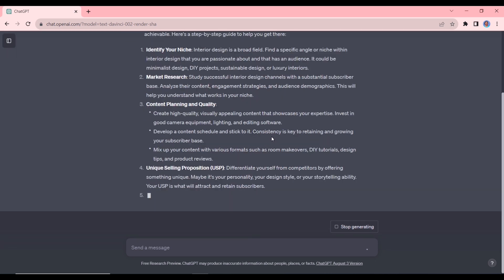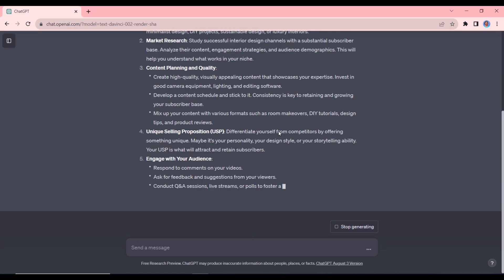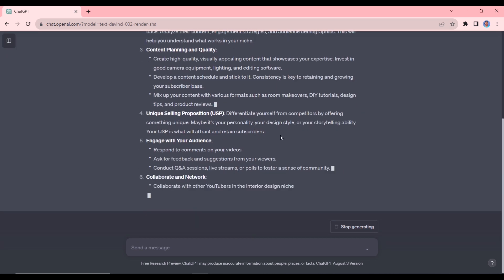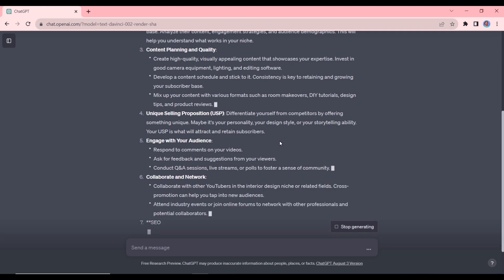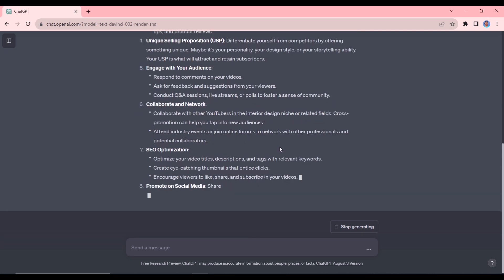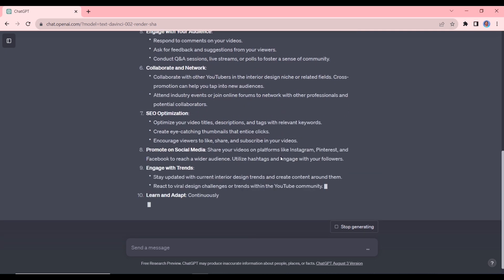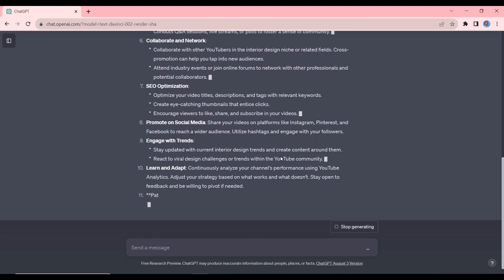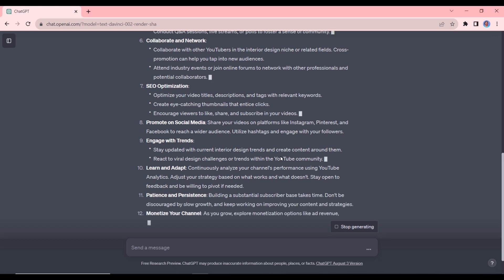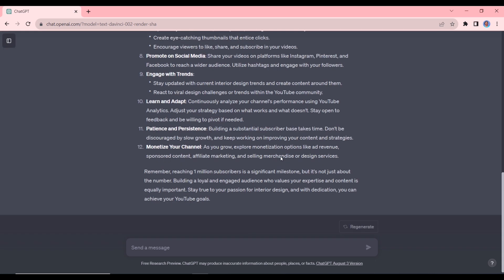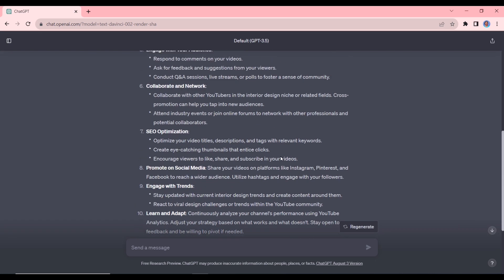So we have identifying your niche, you have market research, you have content planning and quality, you have SEO optimization, engage with trends, all those things. So you can actually ask ChatGPT to become an expert on any topic and it will be able to give you advice acting as an expert.